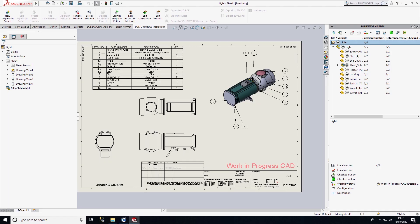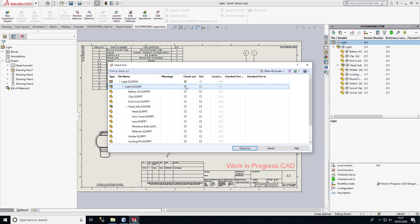I have this assembly drawing open inside of SOLIDWORKS and you'll notice that the file is read only. We don't have write access to this file until we check out the file. Checkout permissions are governed by the workflow state that the file is in, and we can see this is a work in progress, so I have the ability to check out the drawing and the assembly file as well.